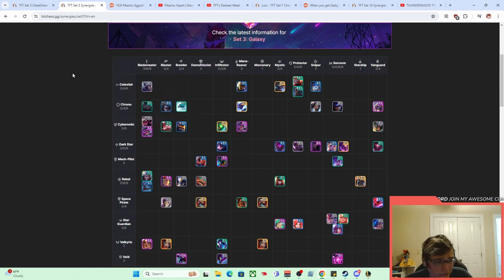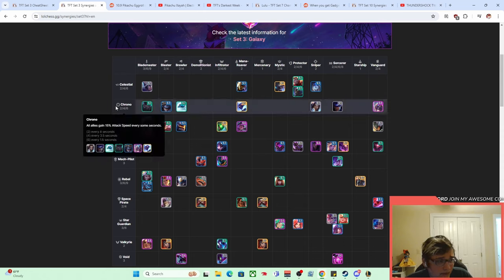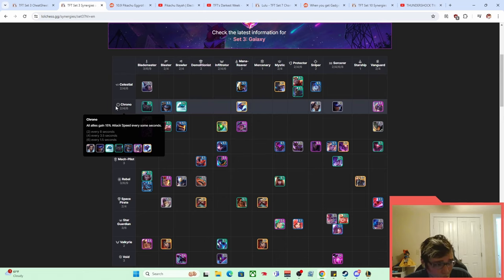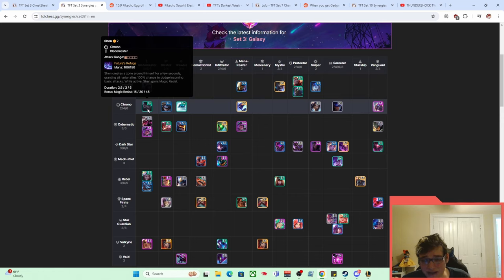Not only was there Blademaster, there were other really high attack speed things in this set. Stuff like Chrono, all is gain 50% attack speed every eight seconds, 3.5 seconds, 1.5 seconds. And so you could play Chrono Xayah with it. And there was a Chrono Blademaster too, who was like one of the best tanks in the game, this Shen.